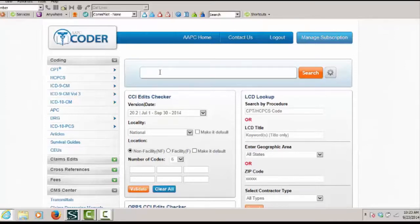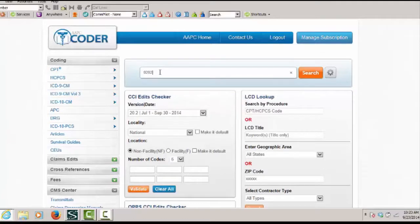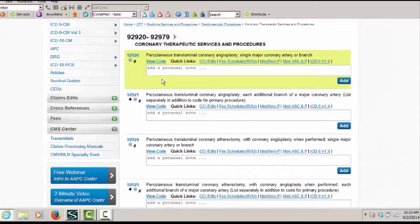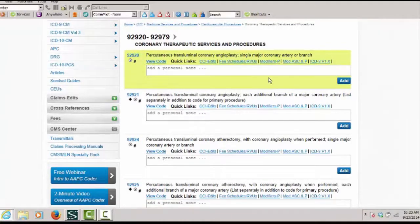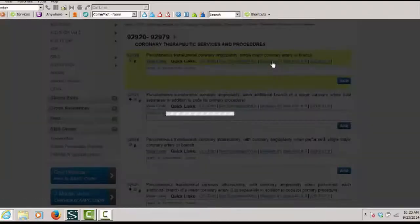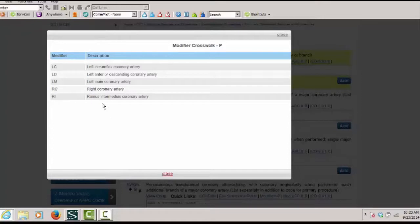So the code in question is 92920. In order to find out the applicable modifiers, I can go right into the code or I can quickly click on modifiers for physicians, and it's going to bring up for that code the applicable modifiers.